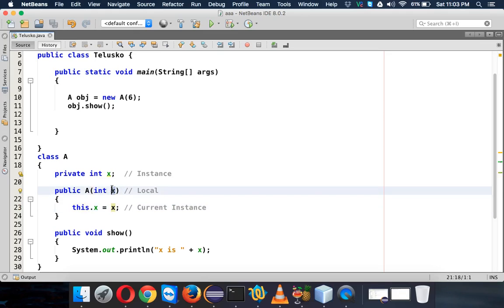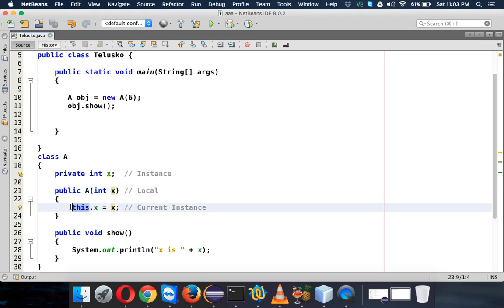...we cannot say it's just 'an object' - it's 'the current instance'. So if you have five instances, at a point you'll be focusing on one instance. 'This' is that one instance. So let's say you're working with the fourth instance - 'this' will represent that fourth instance. So 'this' is not just an object, it's the current instance.